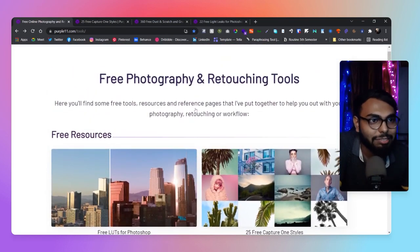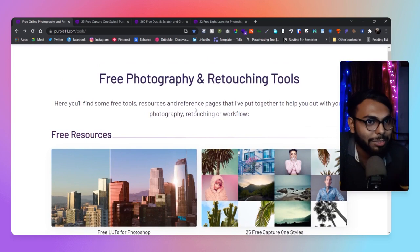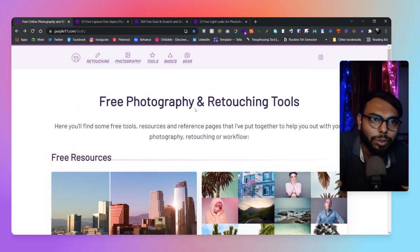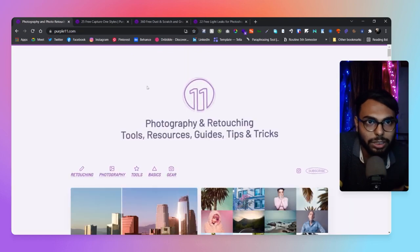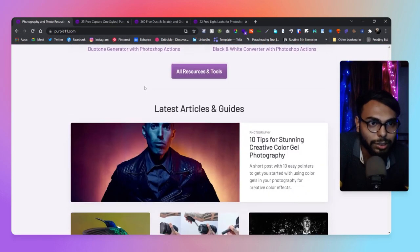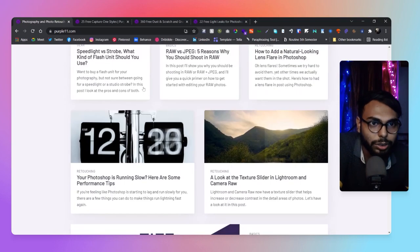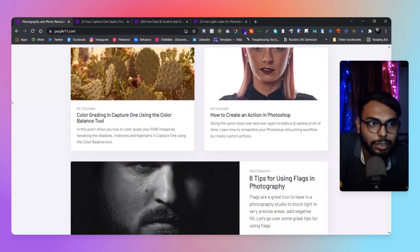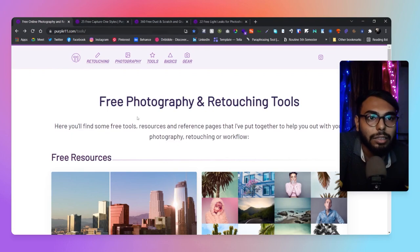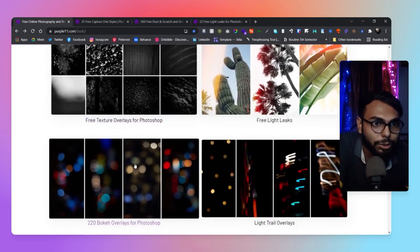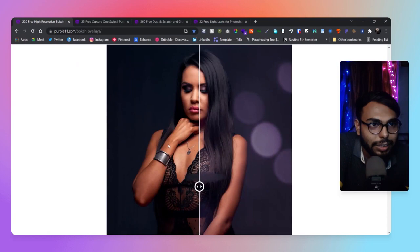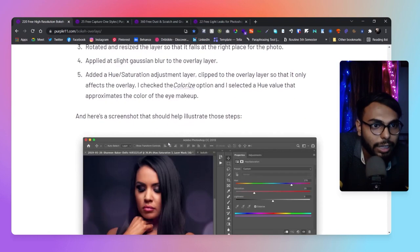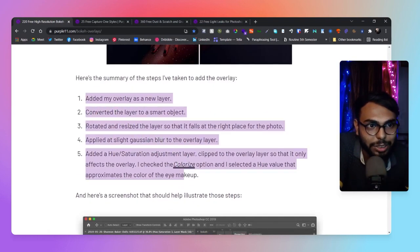The link will be in the description, but in general you can visit his website. He's done some great work here. He has some great blogs as well. In the bokeh section, he's also provided a guide as you can see.